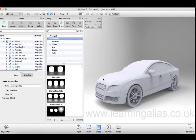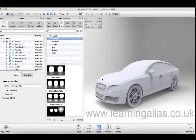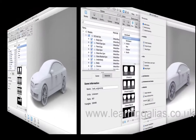Hello everybody, my name is Ankishu Gupta and I'm a student at Learning Alias. Today I'll be showing you the basics of rendering your Alias models in Keyshot 5.